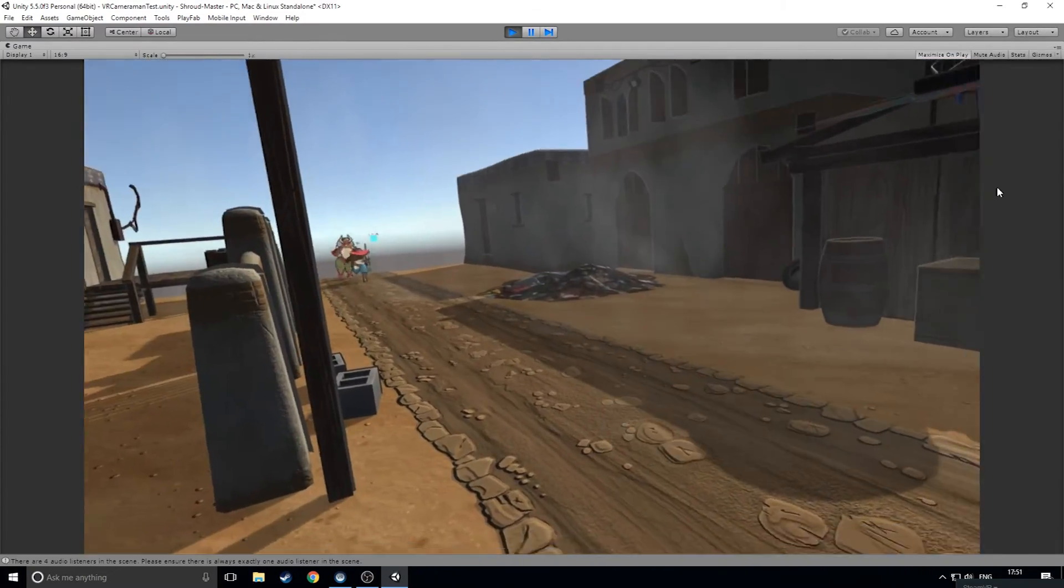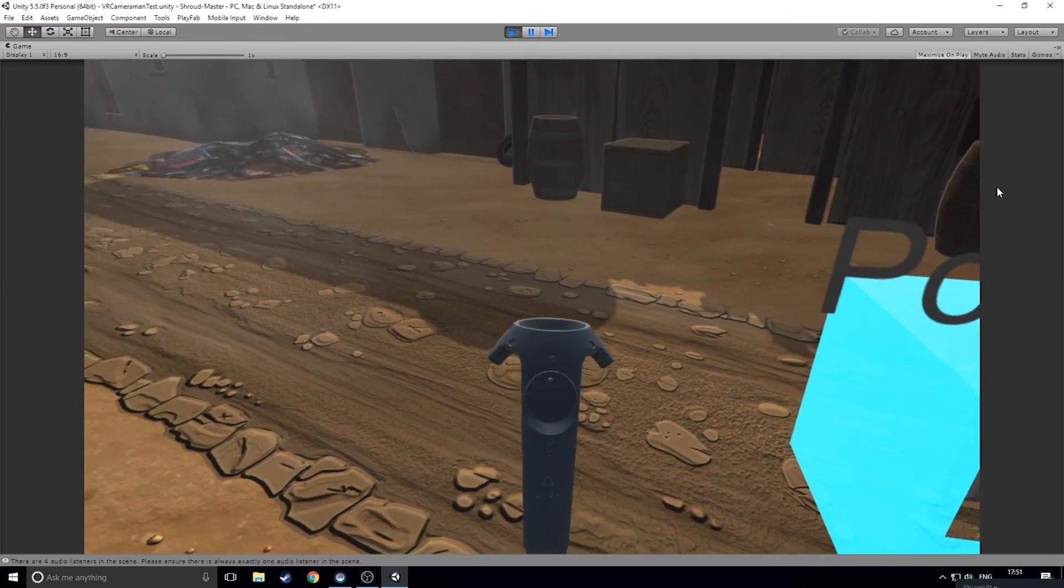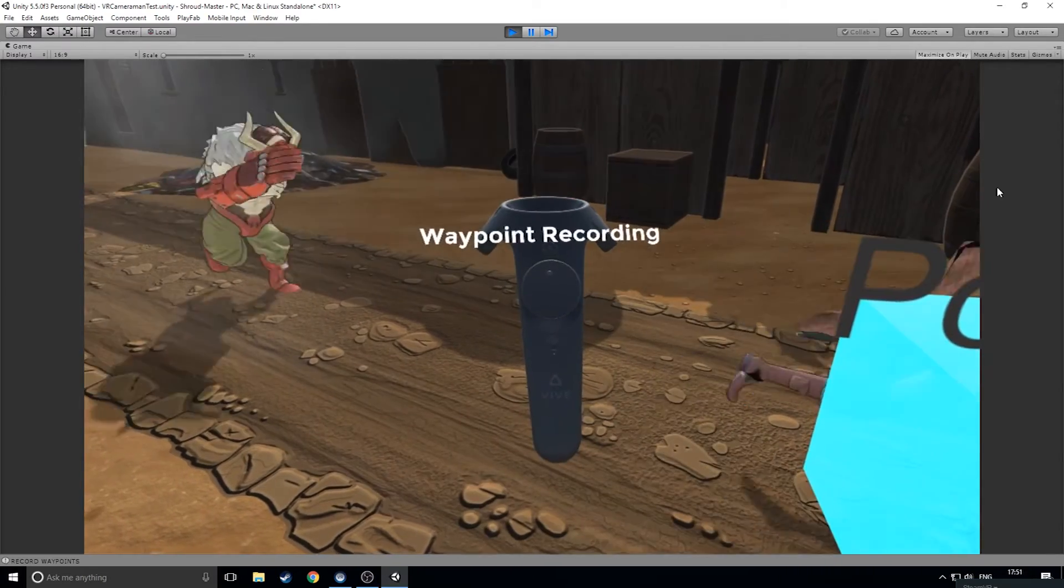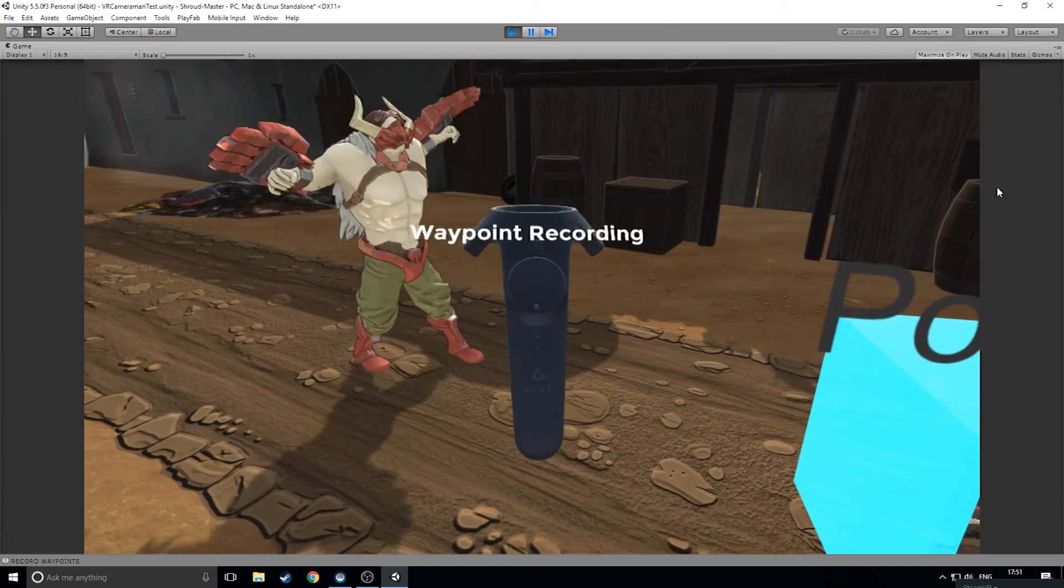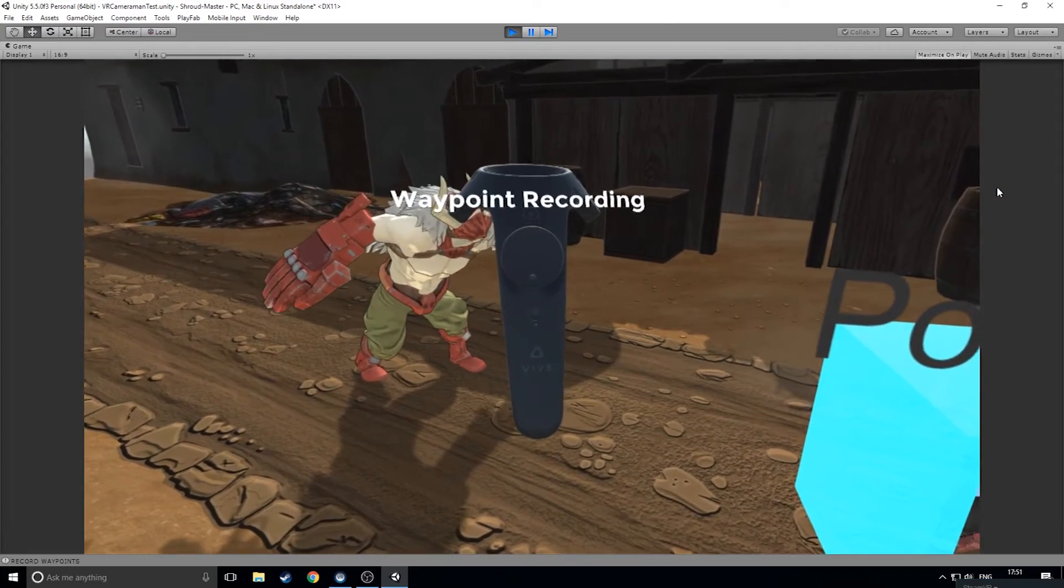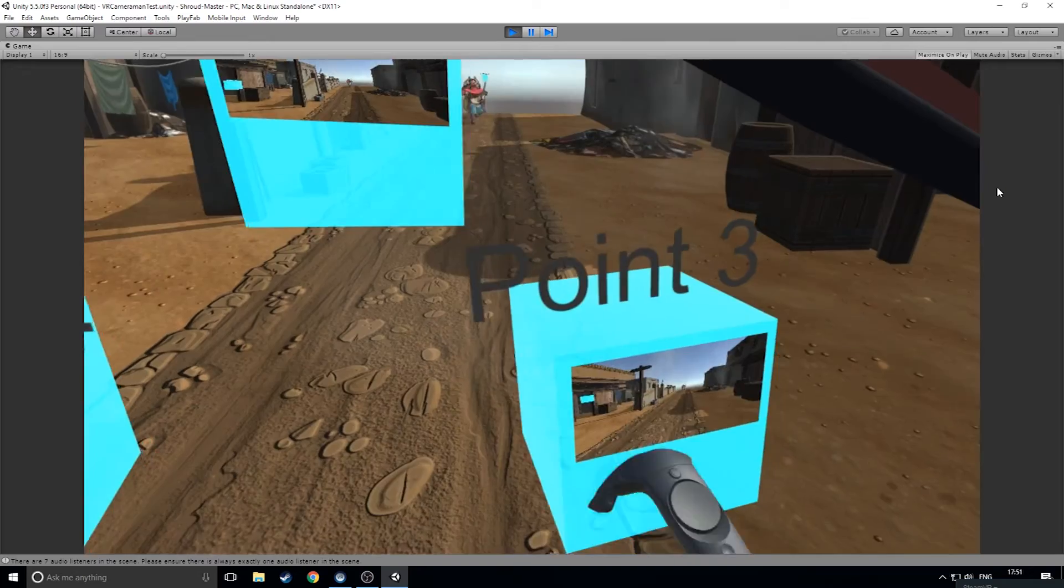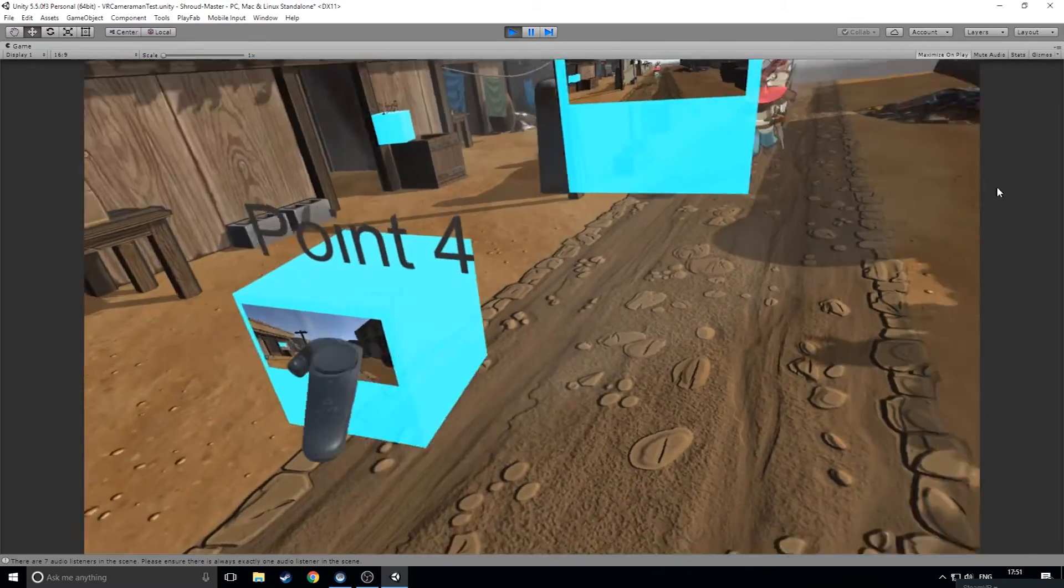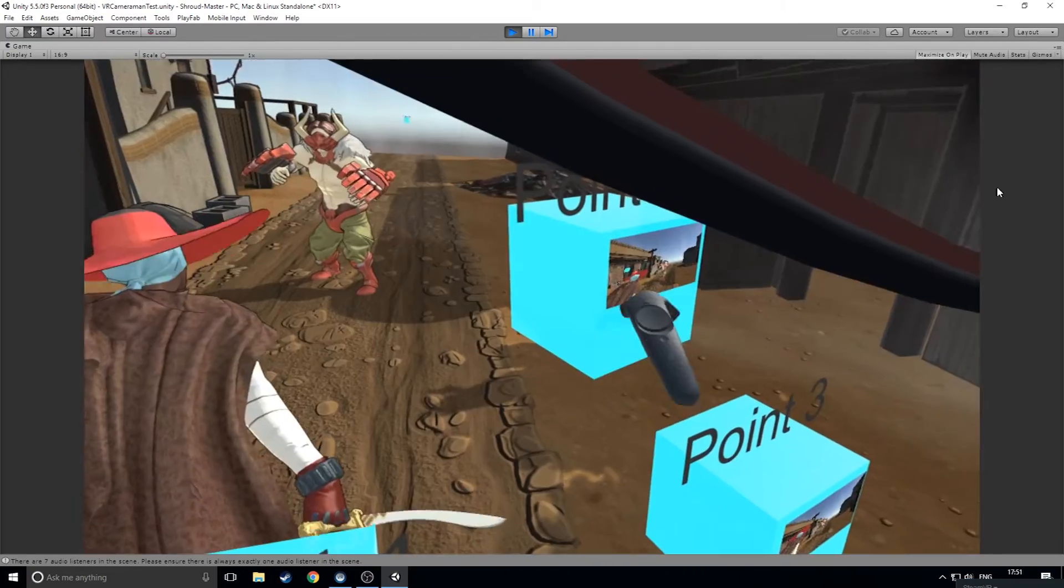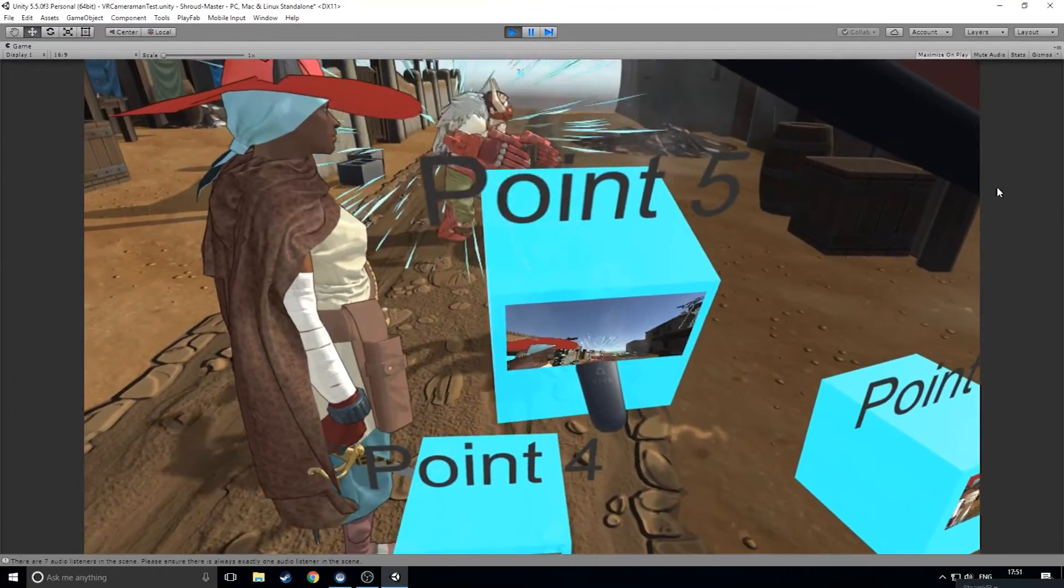When you're ready, you can toggle waypoint recording mode by pressing up on the left pad. Then, press down to store the waypoint data. Just for fun, the camera will fly between the waypoints. You can move, create and adjust as many waypoints as you like. To delete a waypoint, simply grab hold of it and press on the right pad.